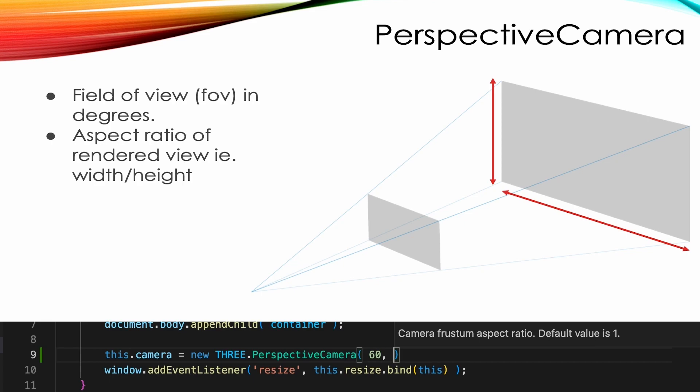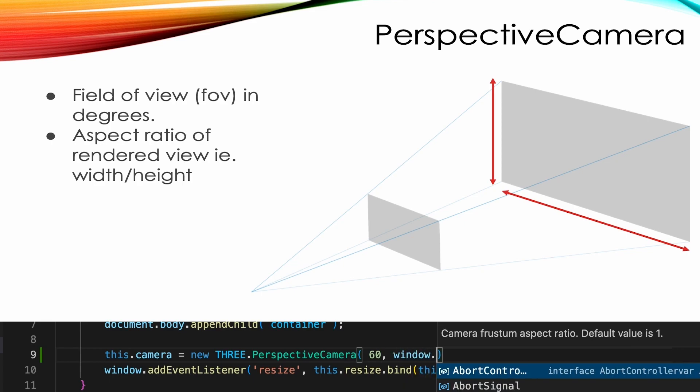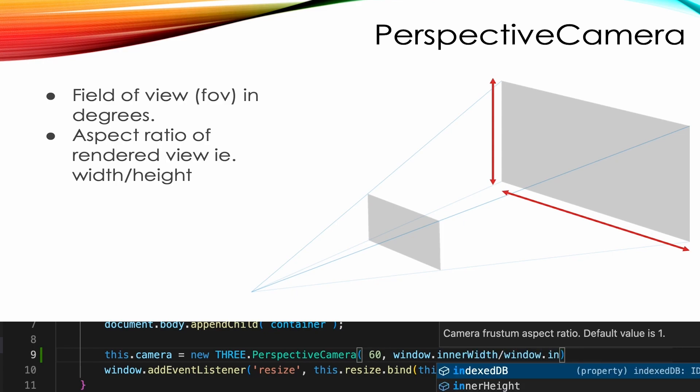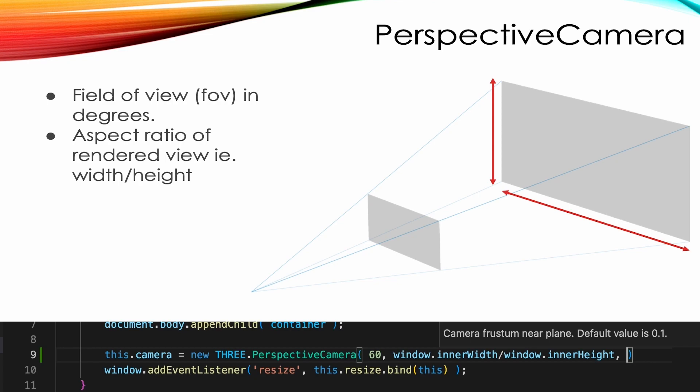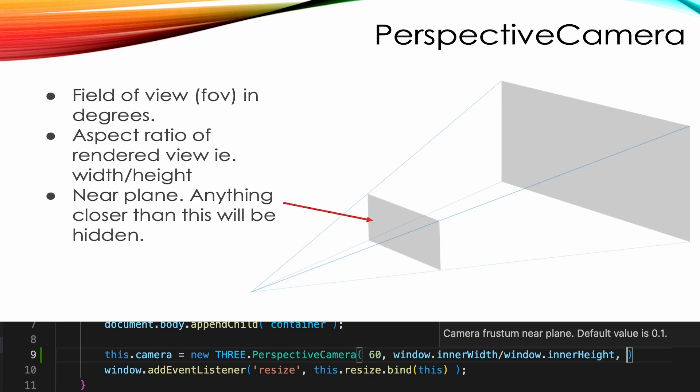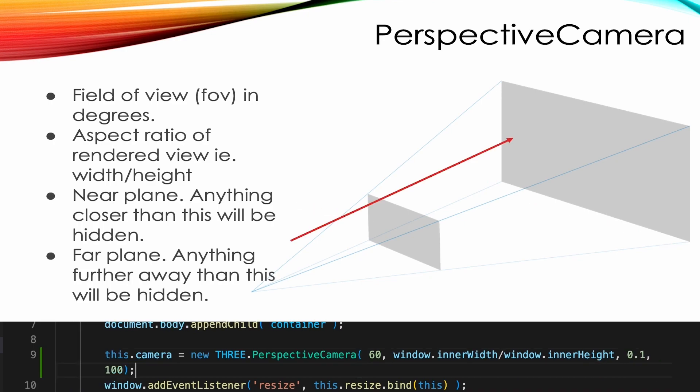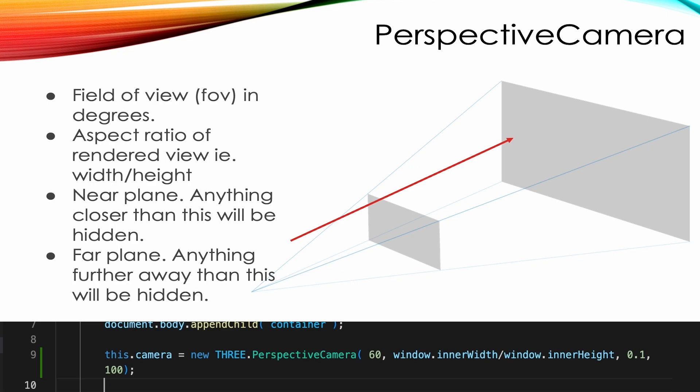Then the aspect ratio. Because we're filling the entire window, we use inner width divided by inner height. This ensures the models we create aren't stretched whatever device layout you use. Parameters 3 and 4 deal with the near and far values of this camera. Any attempt to render a pixel that's nearer than the near value or further away than the far value will be ignored.